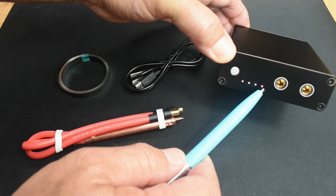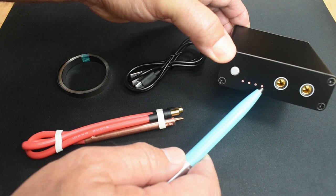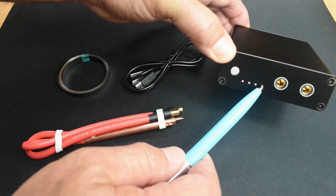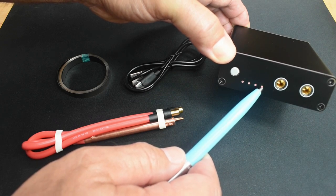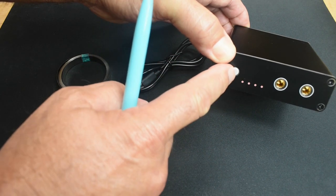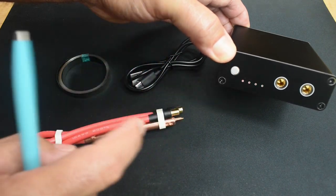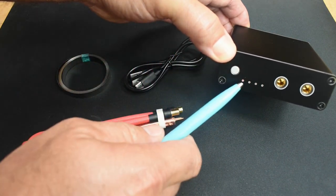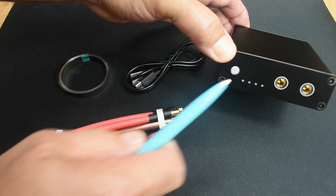This is an indication that the setting for the spot welder is on the highest current setting. If you want to use a lower current setting, just push it once. Now we're on level one.